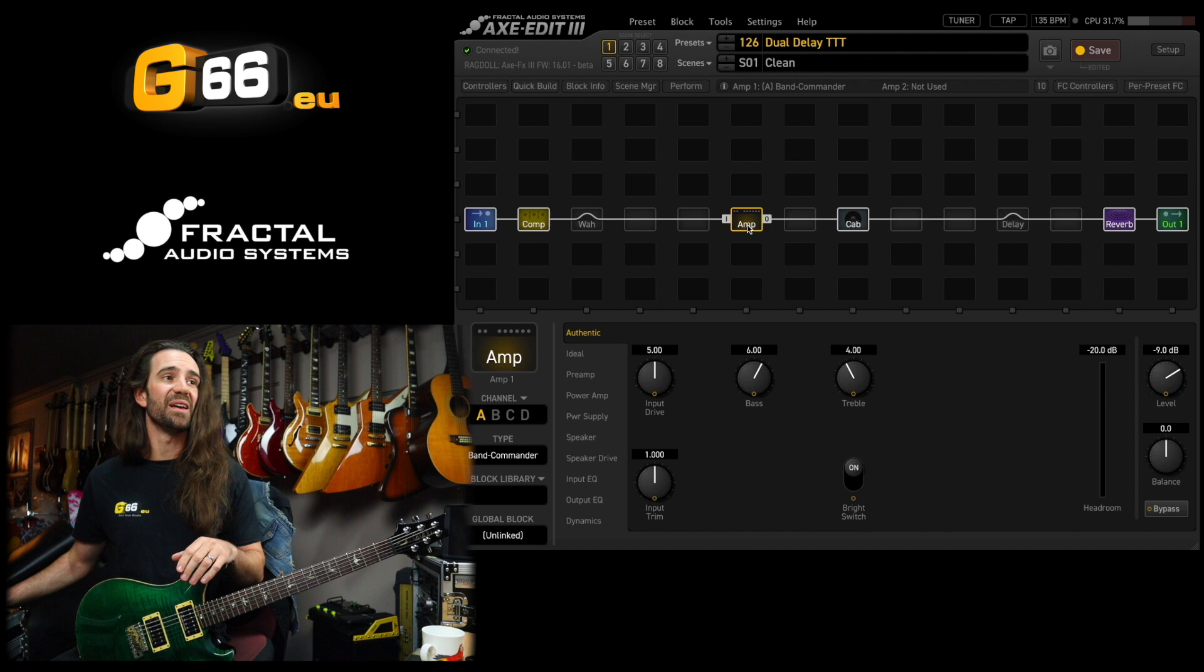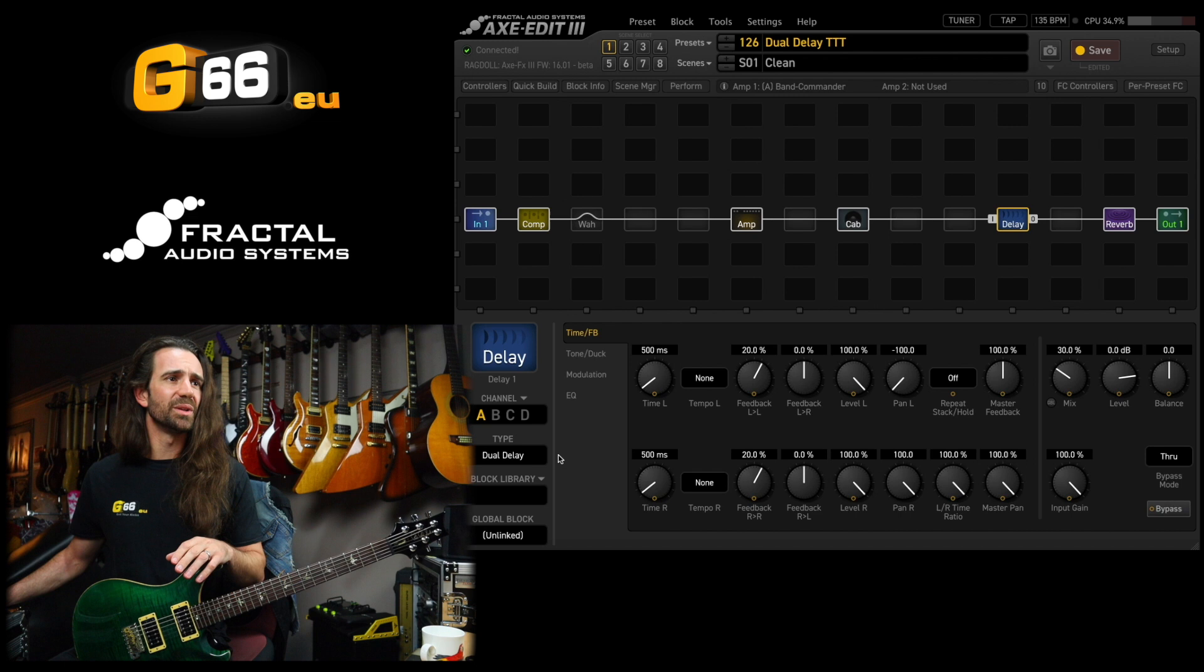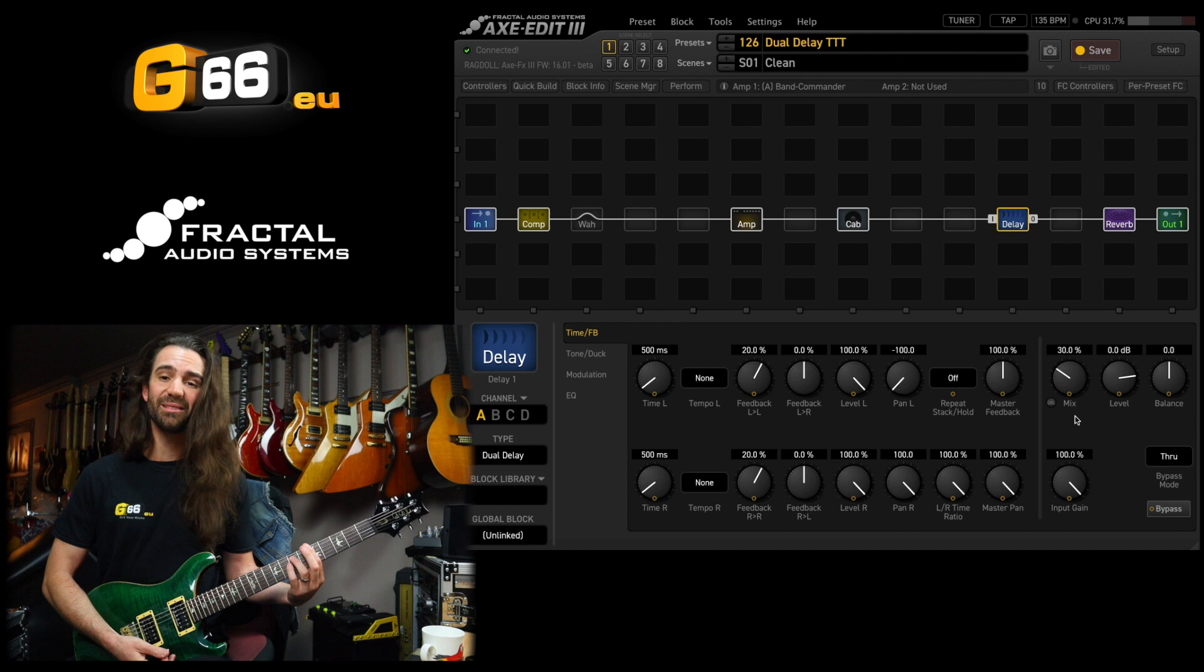Alright let's go to the delay block over here. I've dialed up the dual delay. Stock settings except I have increased the mix control. Before we talk about anything let's just hear it.